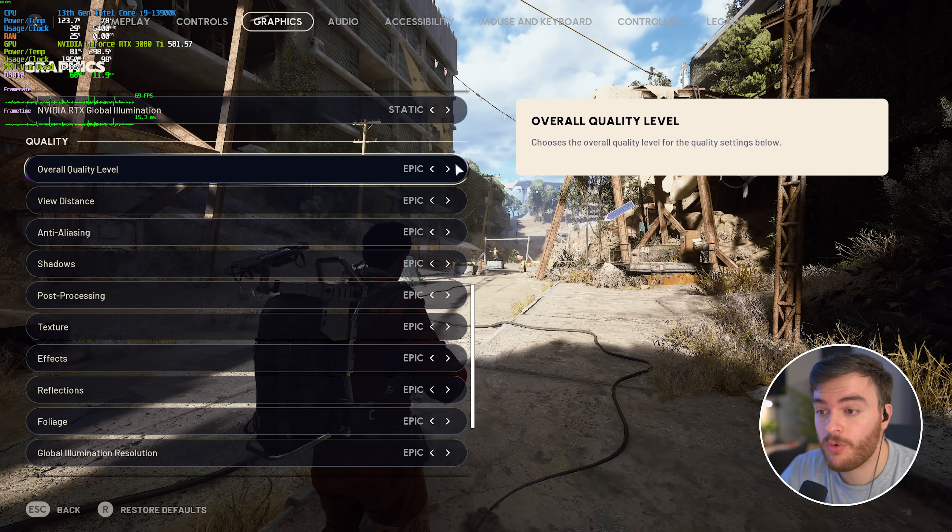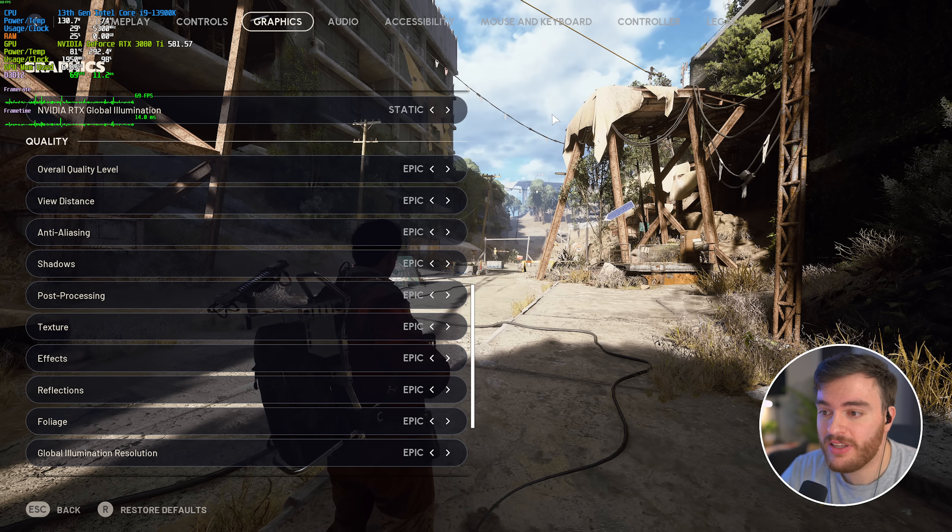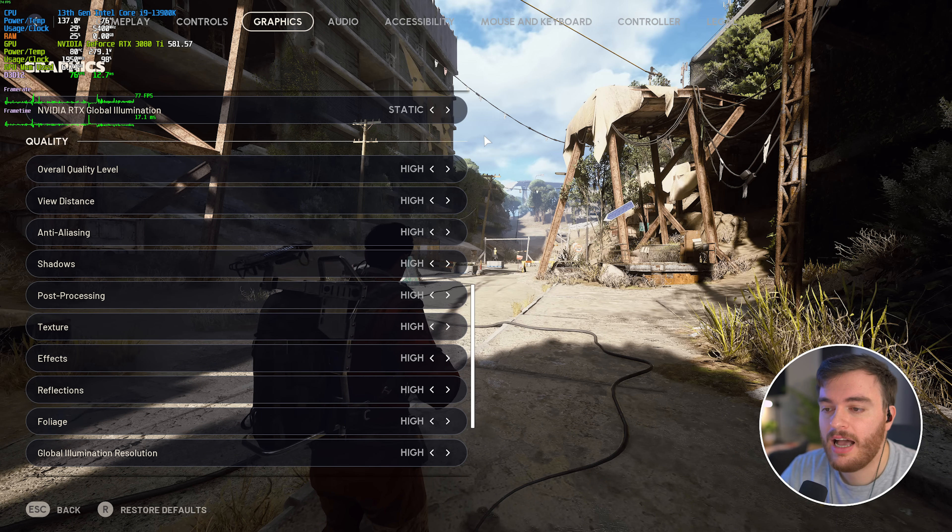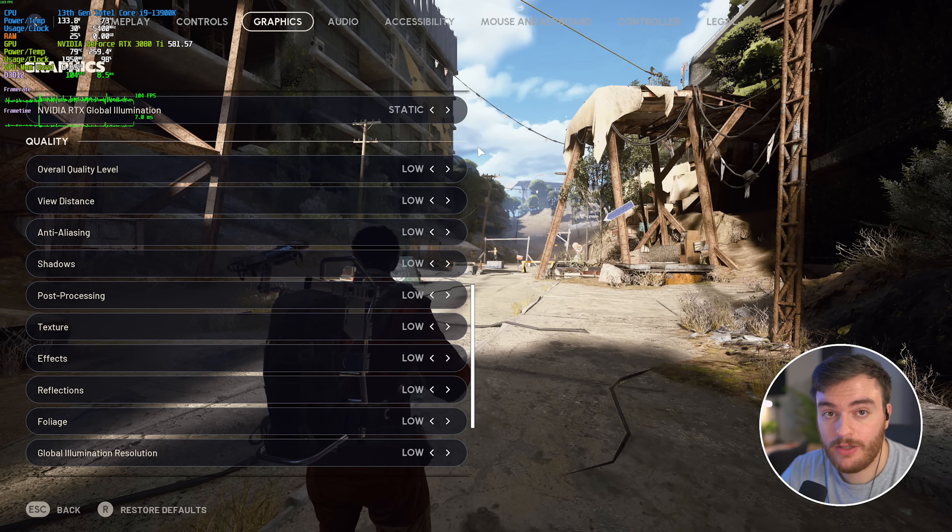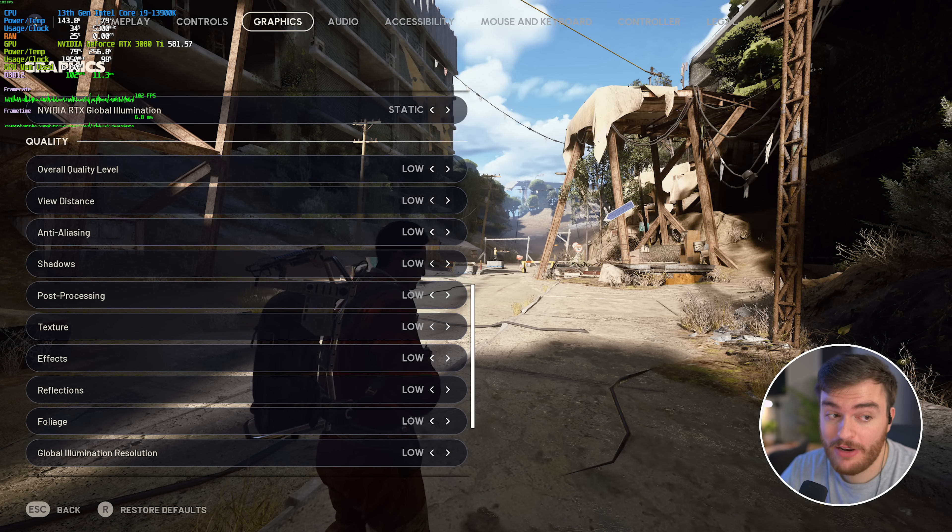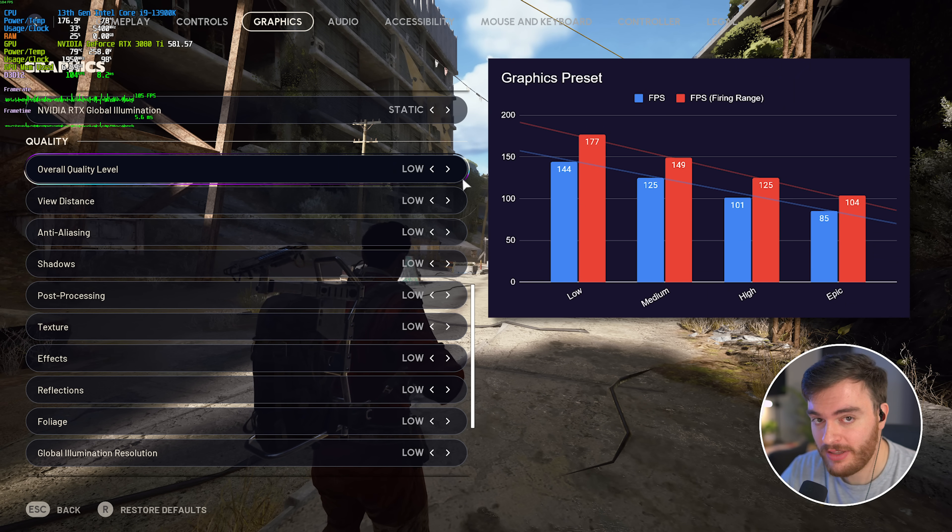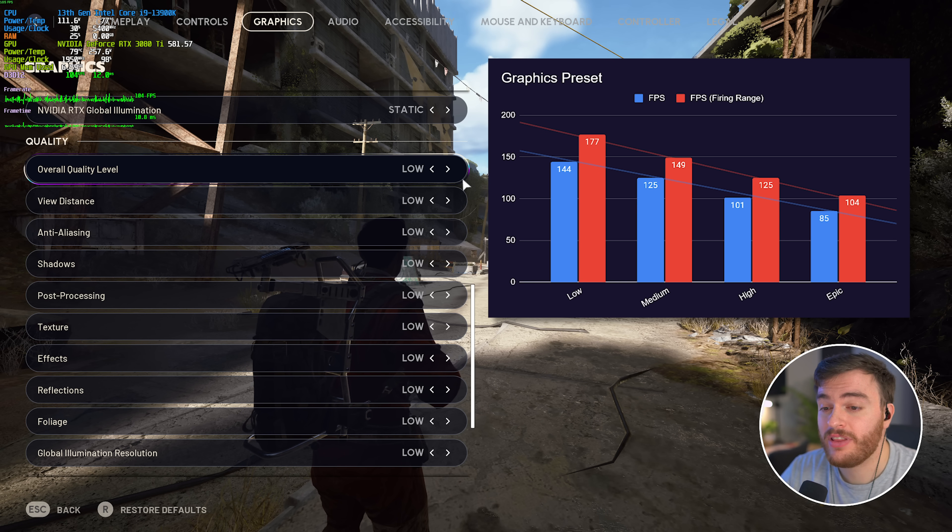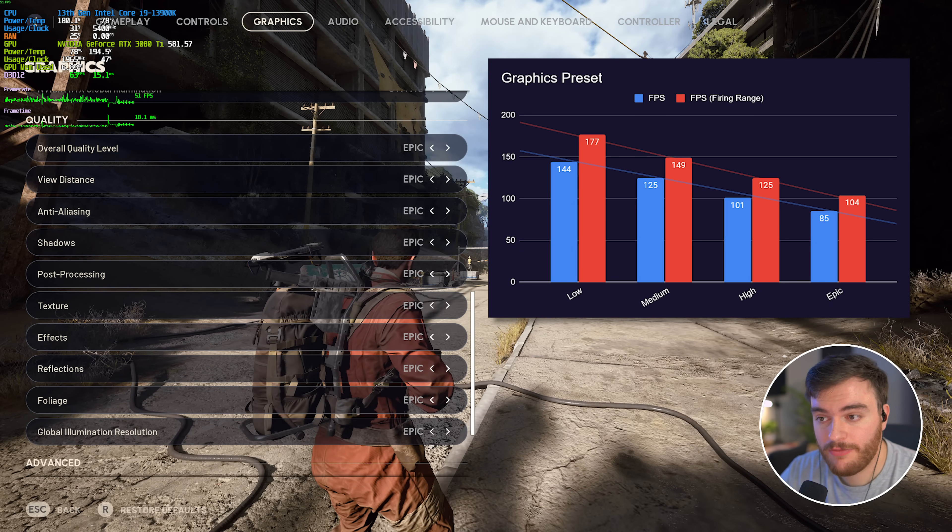The overall preset, I'll quickly change it so you can see, this is epic versus high, medium, and low. FPS-wise, during benchmarking, there's a pretty steep drop-off between each of these options, but what exactly are the biggest hitters?